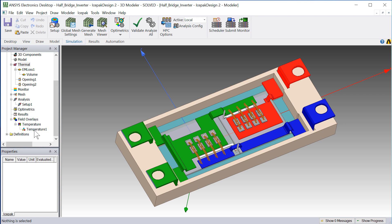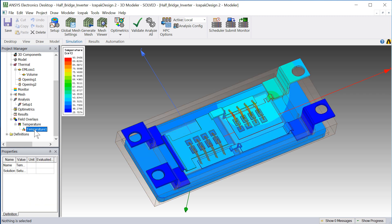Once the simulation ends, we can generate the temperature plot. The maximum junction temperatures are much lower now. They are 93.5 degrees centigrade. That's 21 degrees lower than the original.